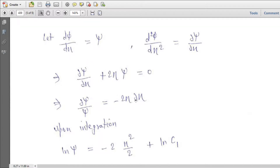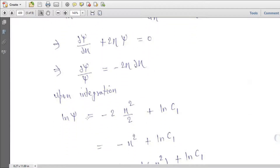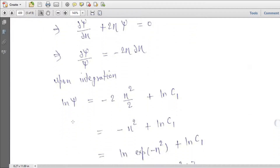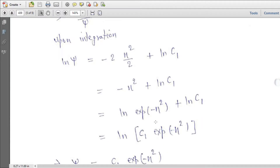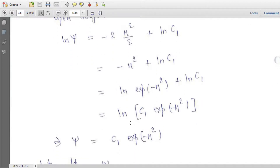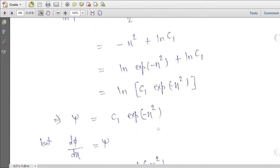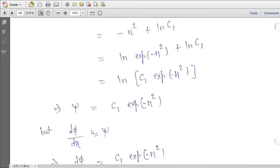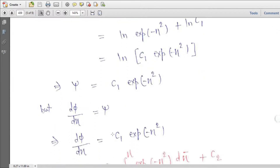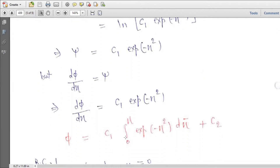Let psi = d phi / d eta. The equation becomes d psi / d eta + 2 eta · psi = 0, which integrates to ln psi = -eta², so psi = C1 · exp(-eta²). Reintegrating: phi = C1 · integral from 0 to eta of exp(-eta_bar²) d eta_bar + C2.